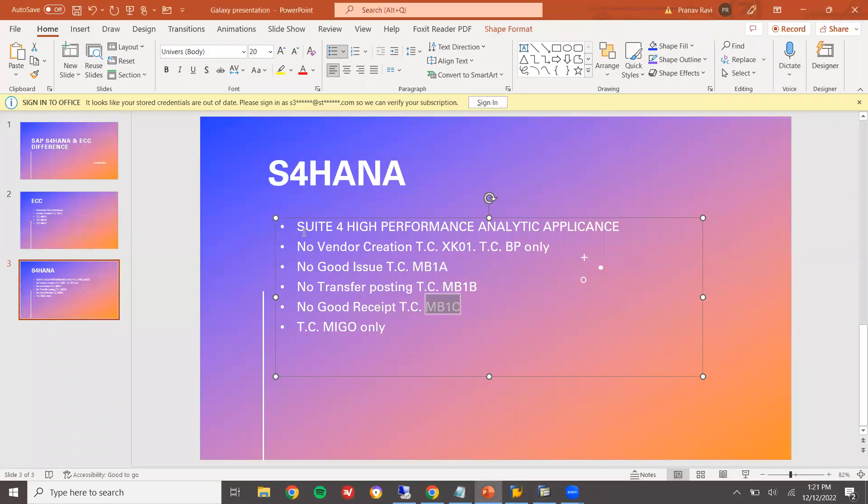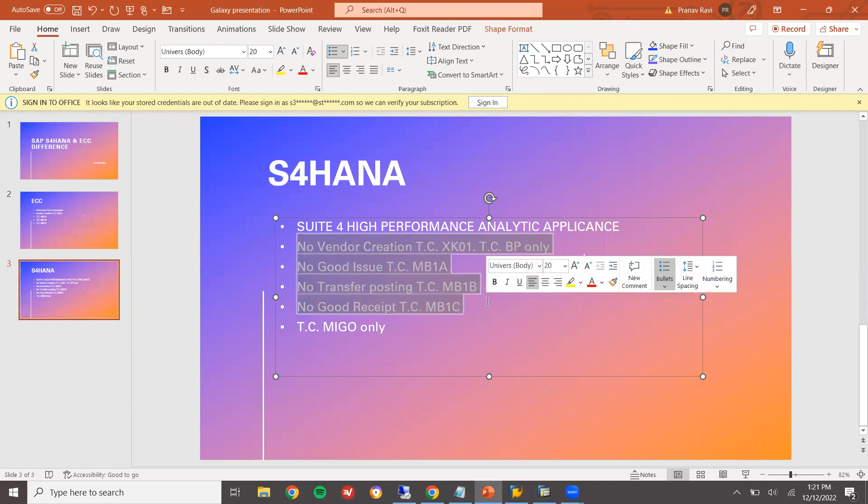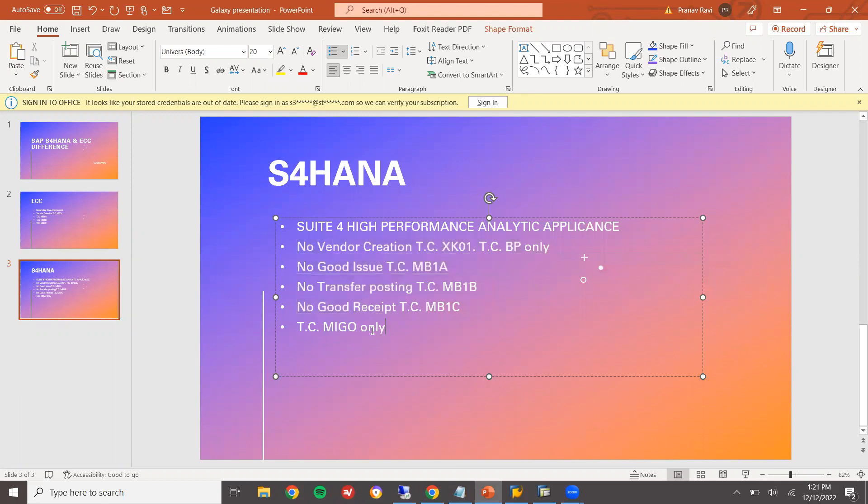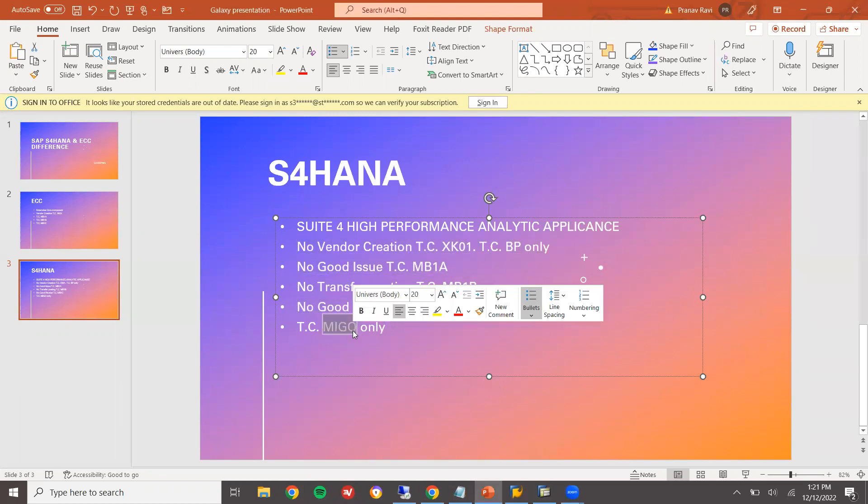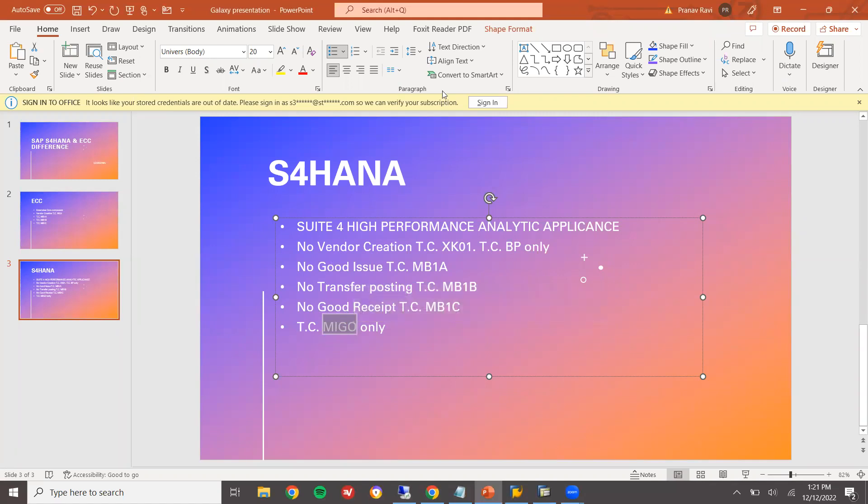These things are the major difference. Creation of the vendor, no more MB1A, MB1B and MB1C. Everything will be done in MIGU transaction. This is the major difference between S4HANA and ECC. Thank you.